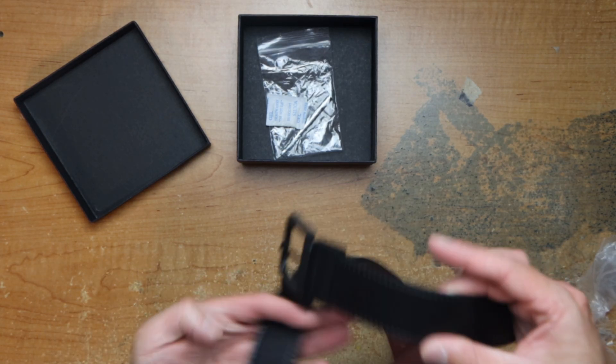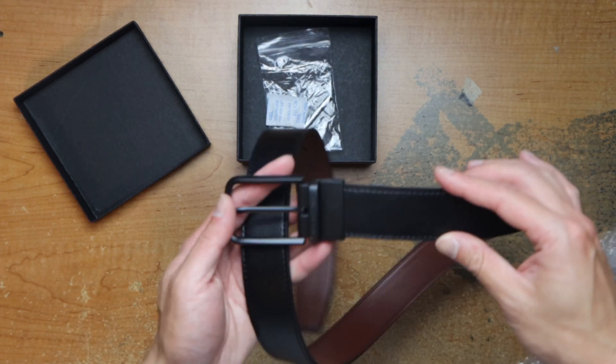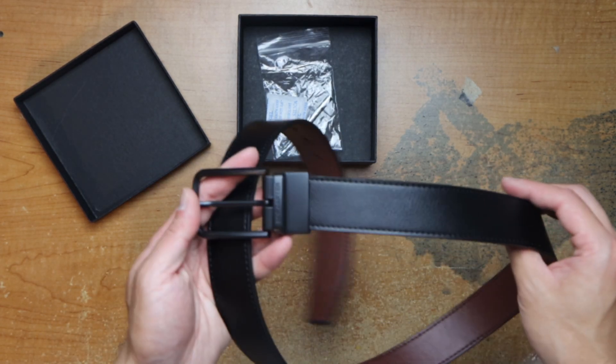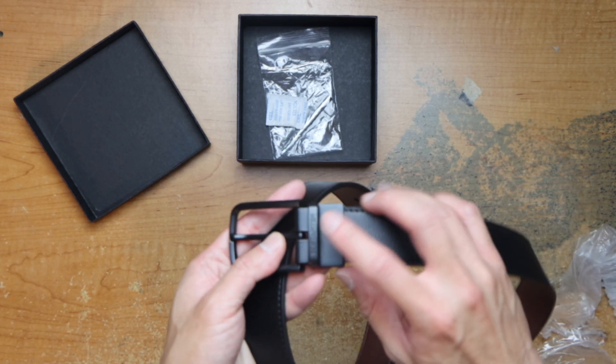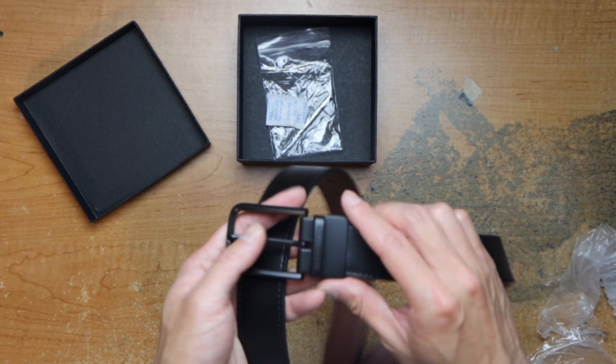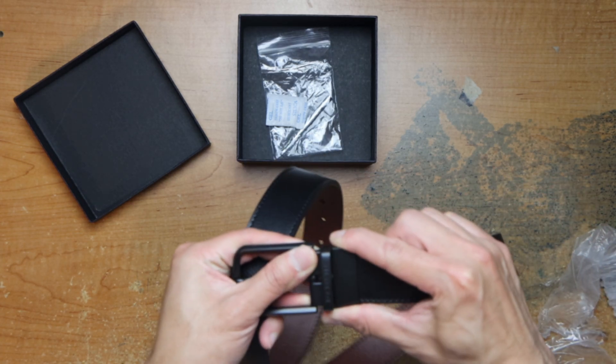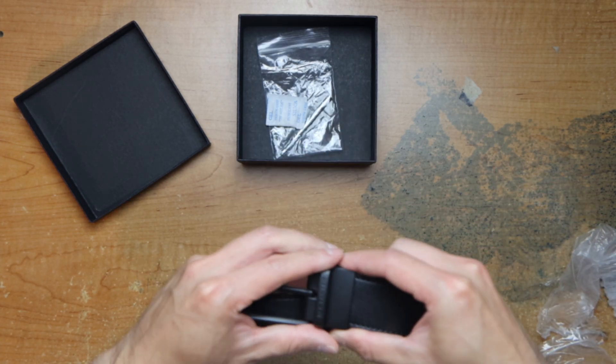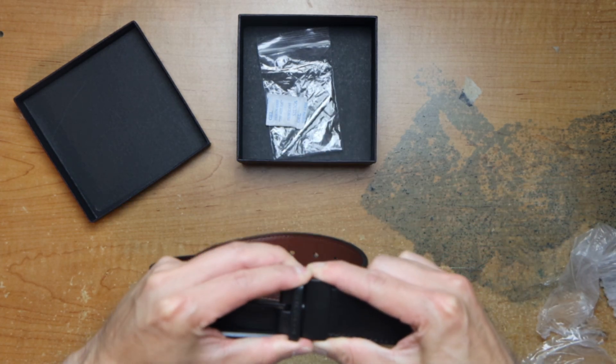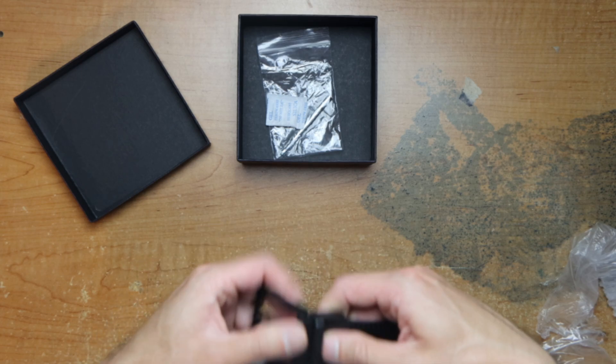Here's the belt. Has the name here, and then you pull here and twist it.